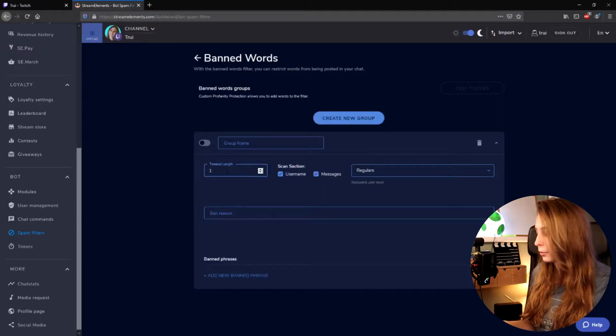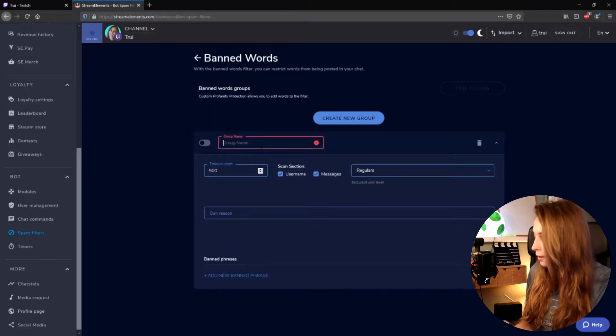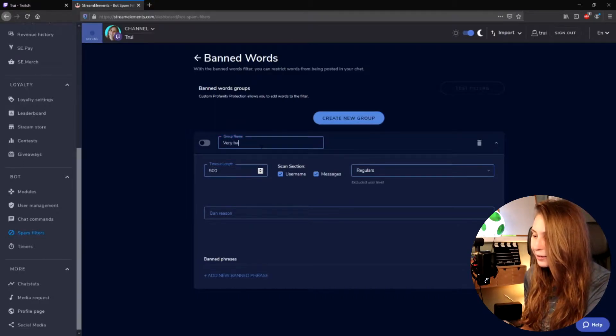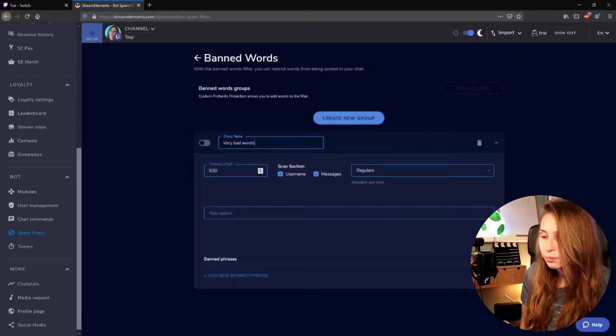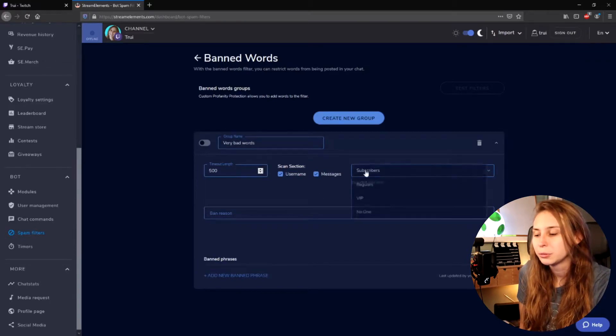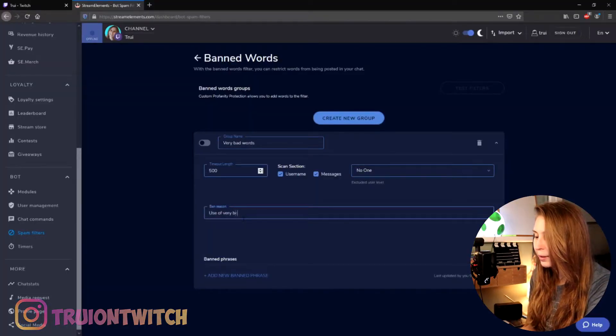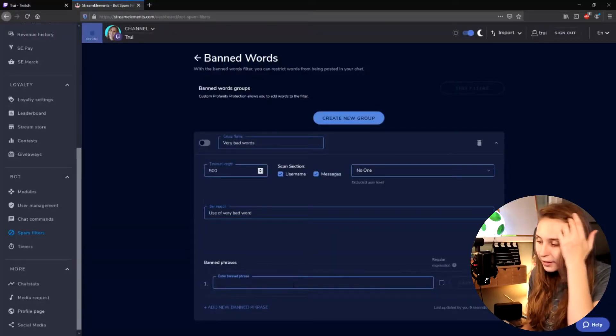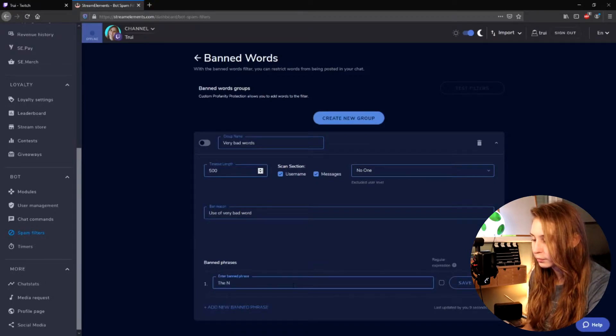Here we can add our blacklisted words. Click on Create New Group. Now we can set a timeout — for example, this one will be a timeout for 500 seconds. This category will be for very bad words. Let's say that subscribers cannot be timed out by this, so everybody who uses these very bad words will be banned for 500 seconds. For the ban reason, I'll put: use of very bad word. This is just the reason they see when they get banned. Then we can add words here. You can also add phrases. I'm not actually adding bad words because I don't want to get demonetized or have them shown on my YouTube channel.